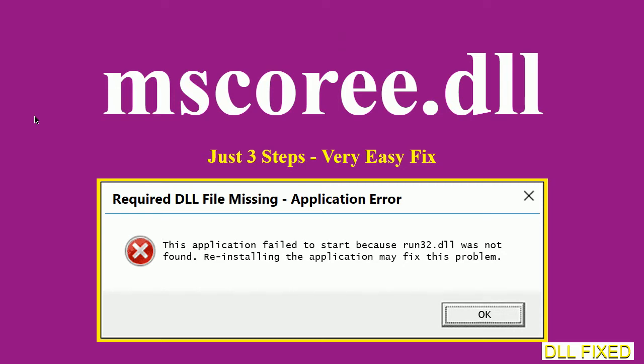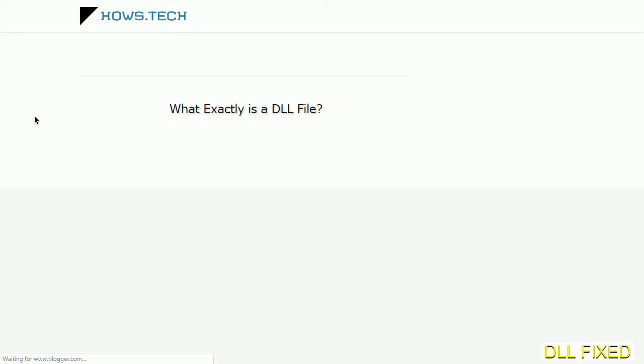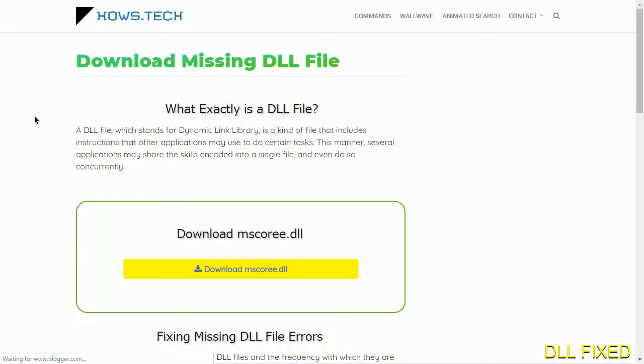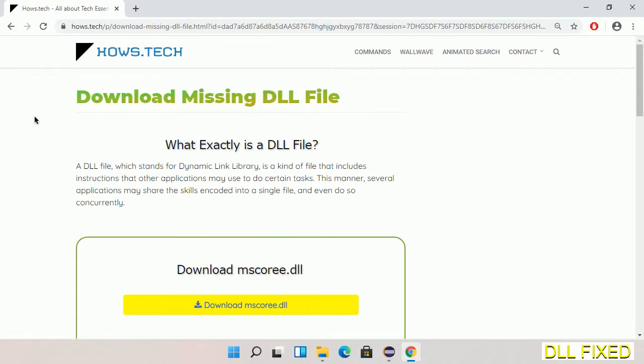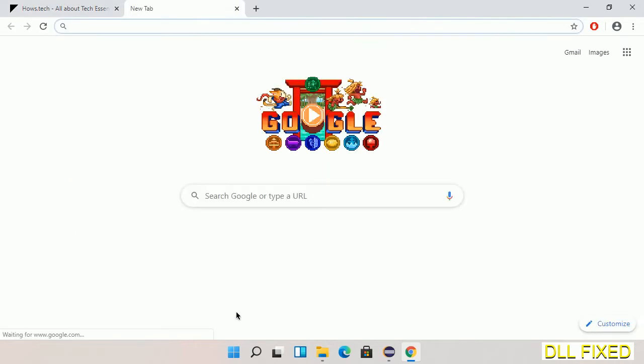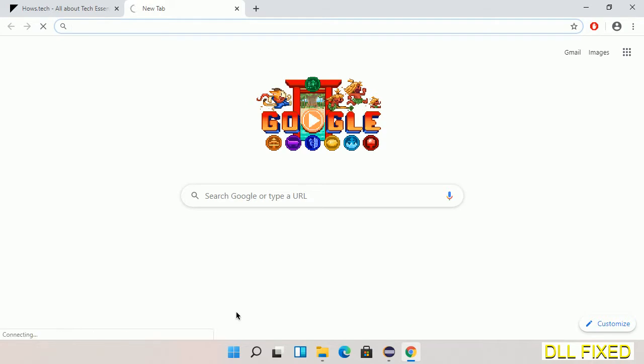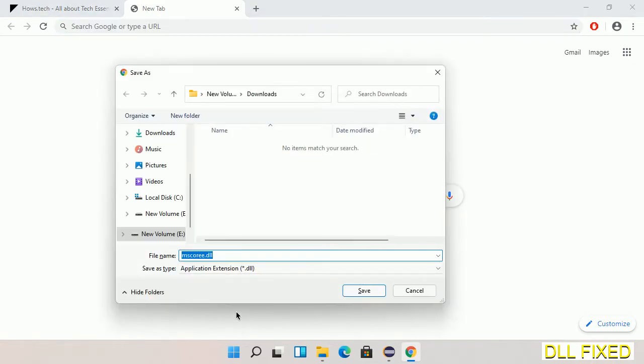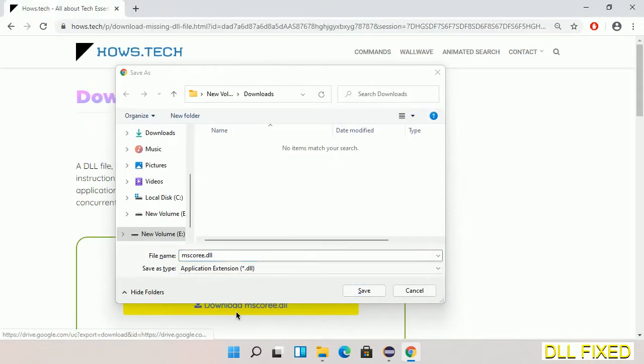Let's see how to fix this missing DLL problem in just three steps. In step one, we have to open this page. The page link is provided in the description. This has a download button, so we'll click on it and the file will get downloaded. Now save this file somewhere.